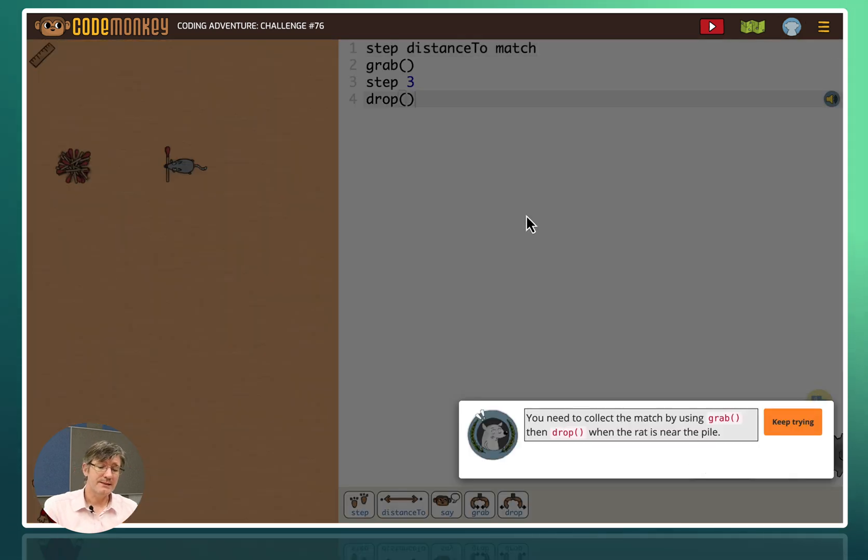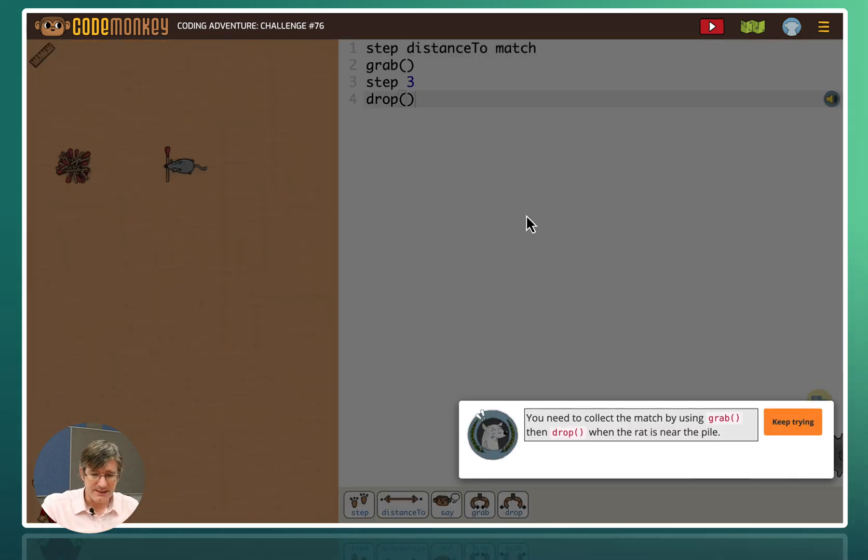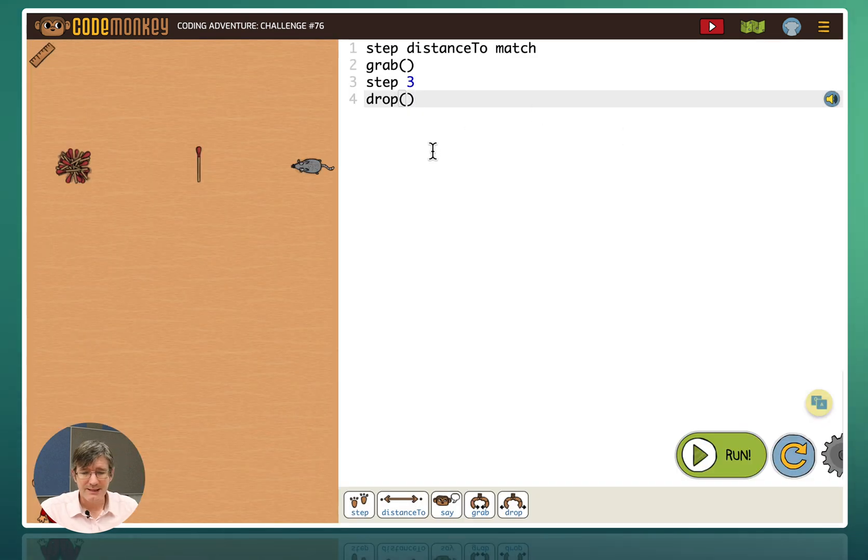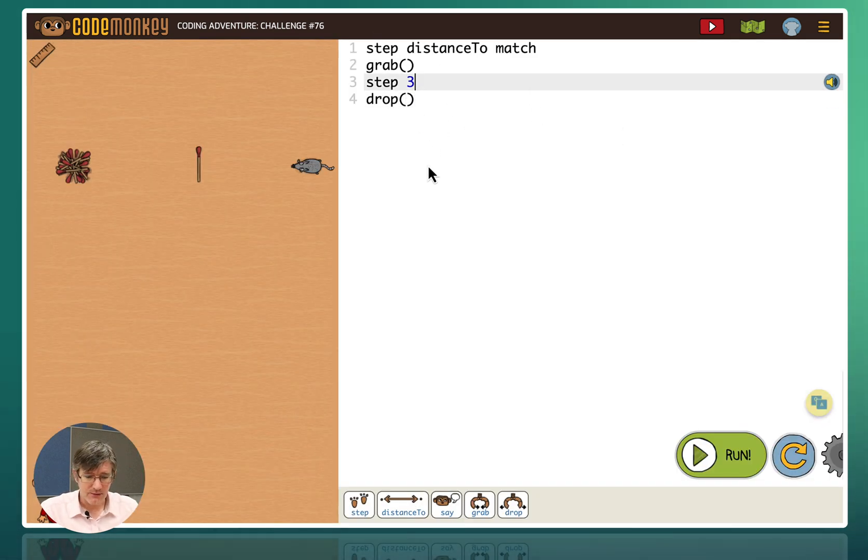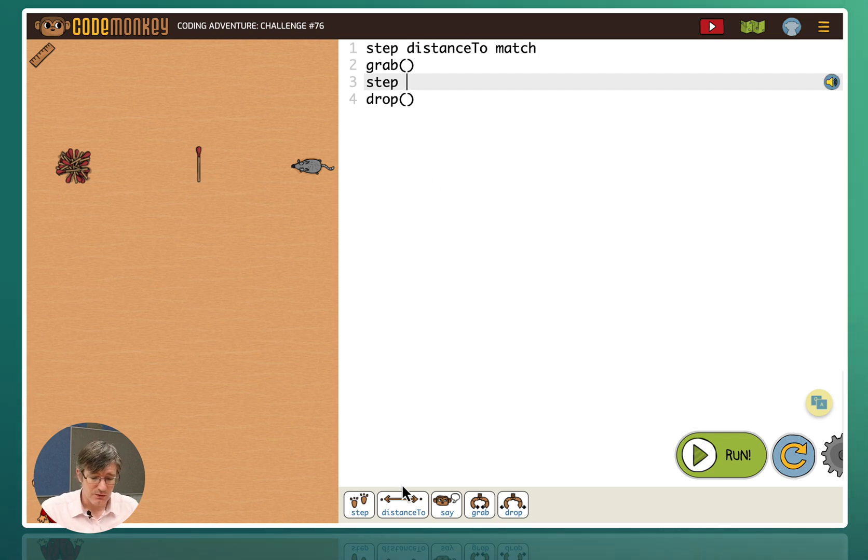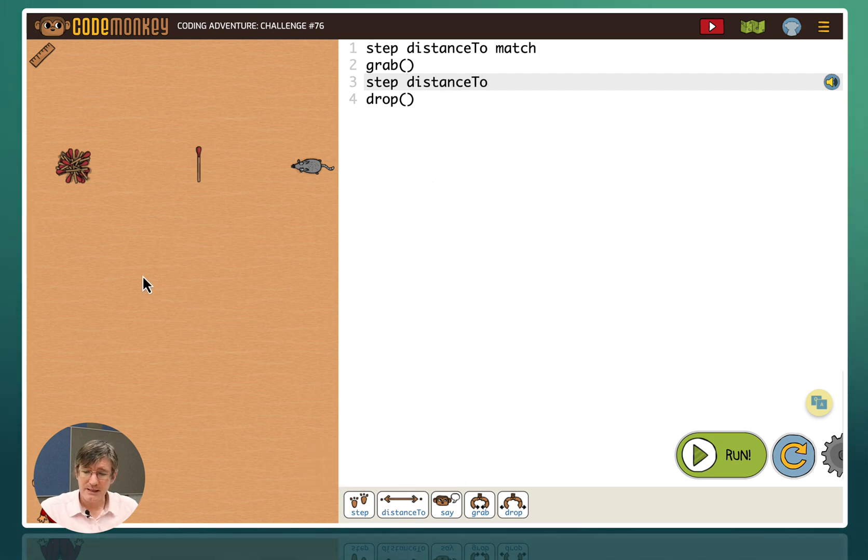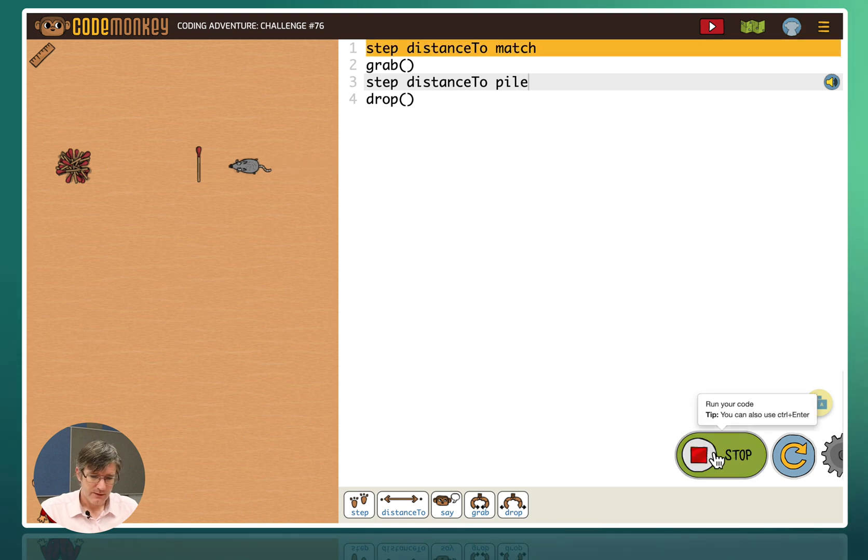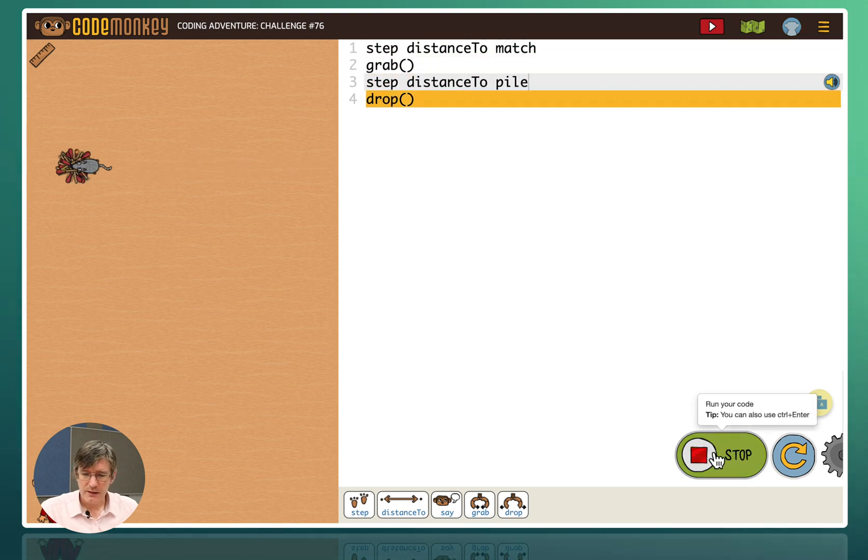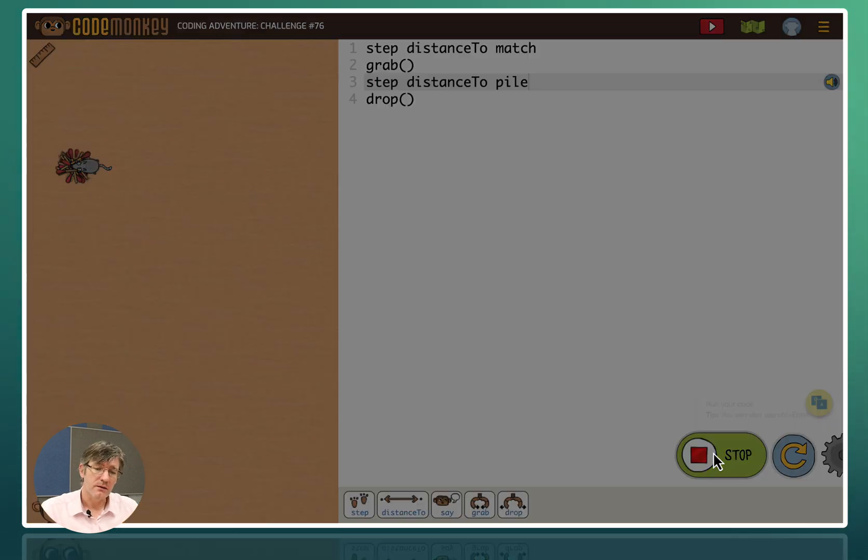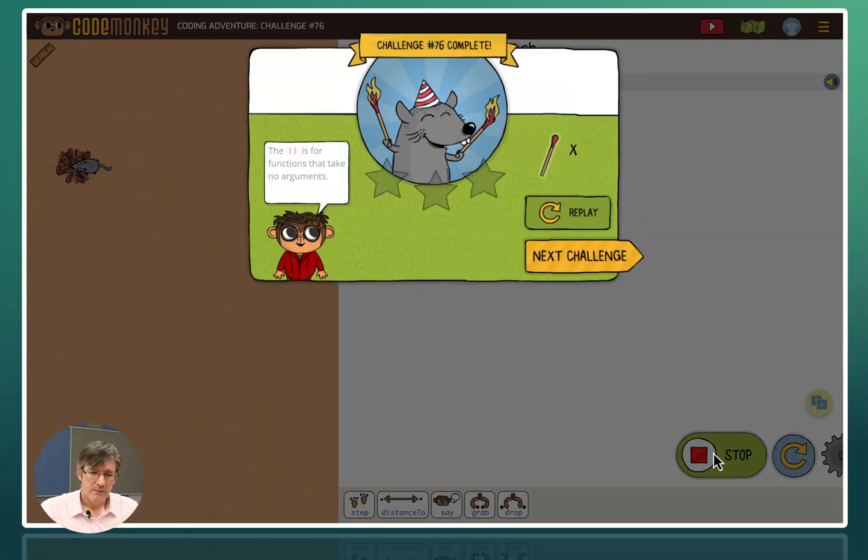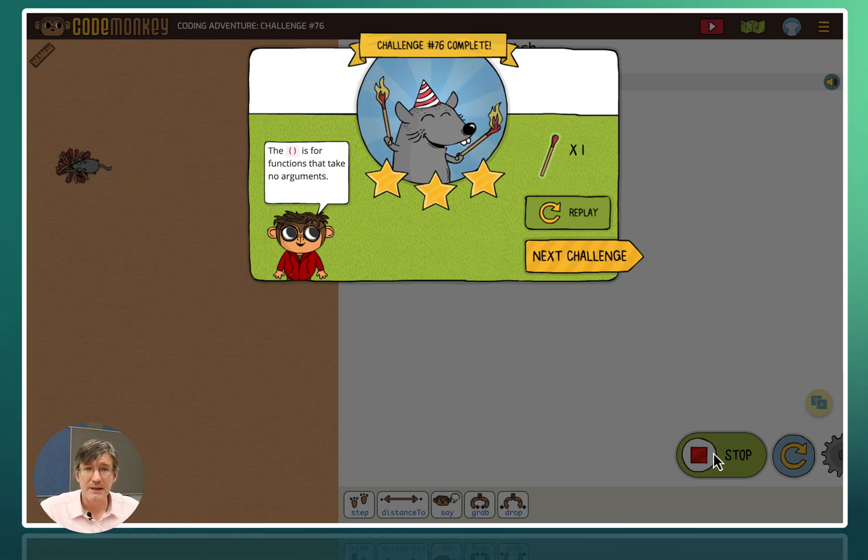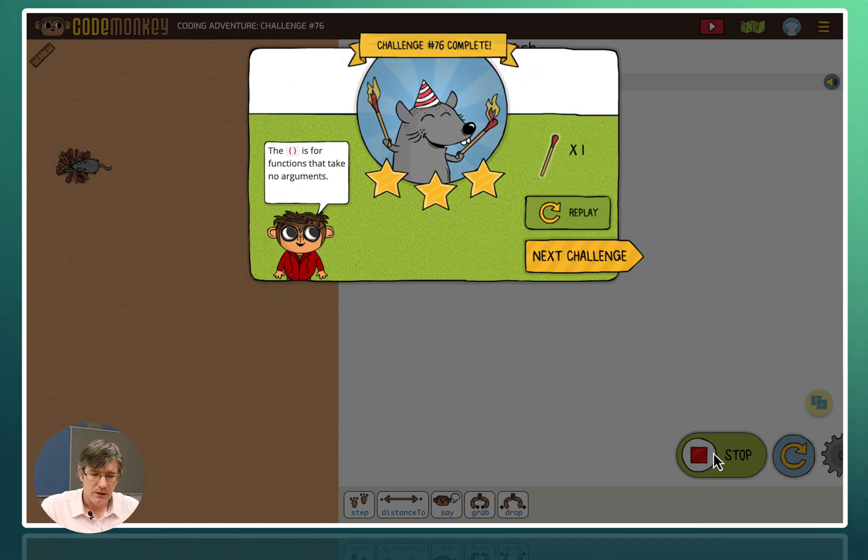Okay so you can see it is picking it up. It's walking three steps and then it's dropping it. So what we can do is we can now change that. We're going to step and instead of three we're going to again use distance to. The distance to but this time not to the matches but to the pile. And we're going to drop it. And pick up that match and drop it in the pile. And it's explaining to us what the brackets are used for. I can do another challenge. Let's go ahead and open up our map.